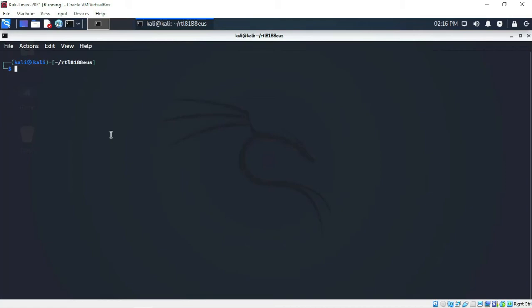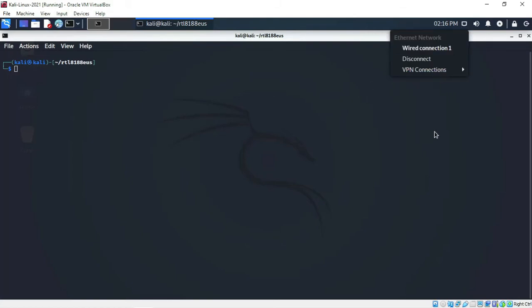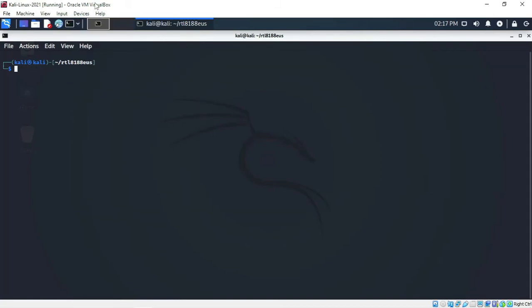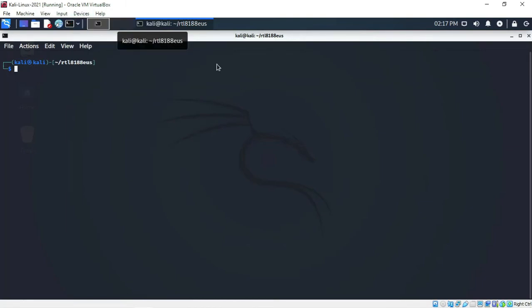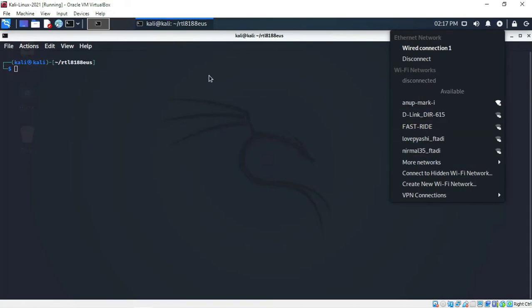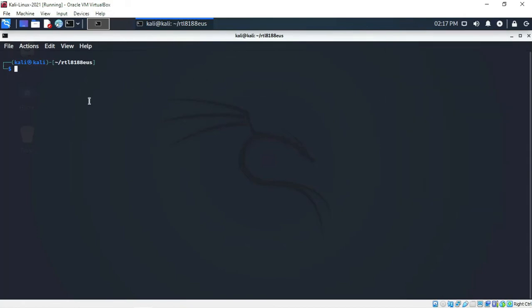Now to enable monitor mode — if you go to the network manager you won't see the wireless adapter because you just removed the old driver and installed a new one. Go to Device > USB, disconnect the Wi-Fi adapter, then go to Device > USB again and reconnect it.